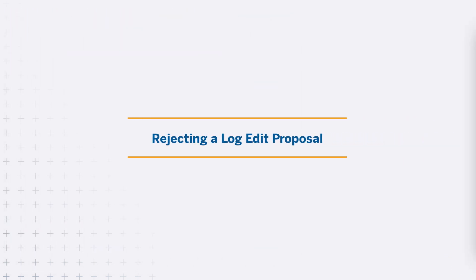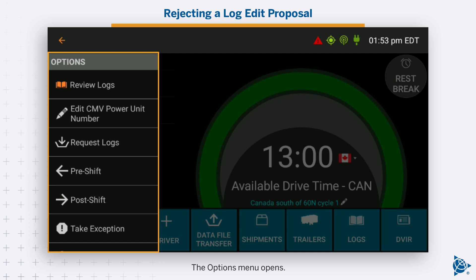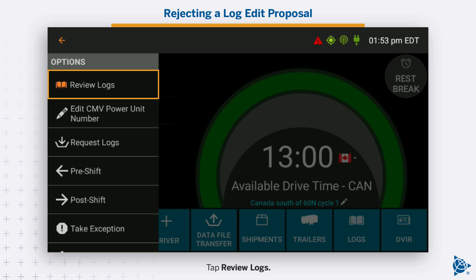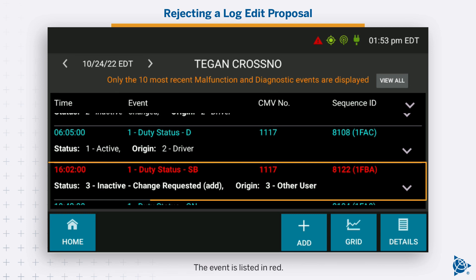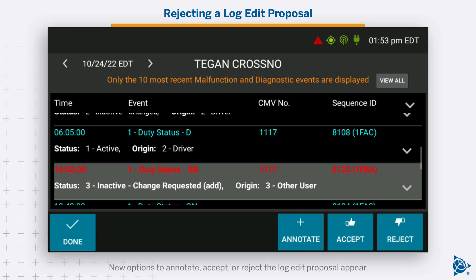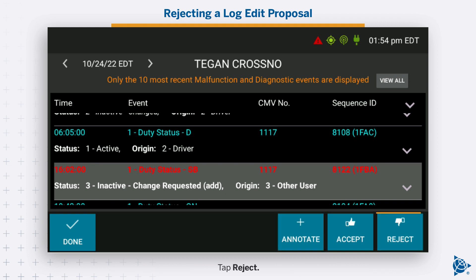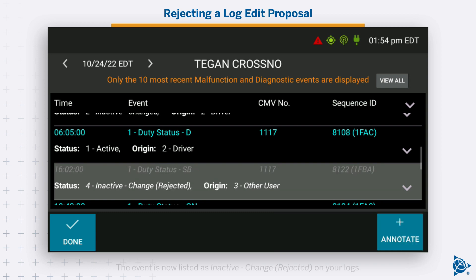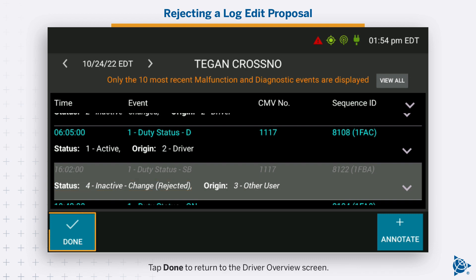Rejecting a log edit proposal. Tap the options button on the driver overview screen. The options menu opens. Tap review logs. Your log events page loads to the date and time of when the earliest log edit proposal was made. The event is listed in red. Tap the event to highlight it. New options to annotate, accept, or reject the log edit proposal appear. Tap reject. The event now appears as inactive — change rejected — on your logs. Tap done to return to the driver overview screen.